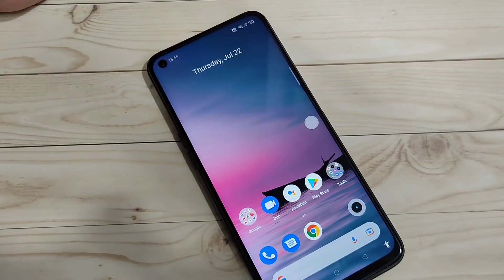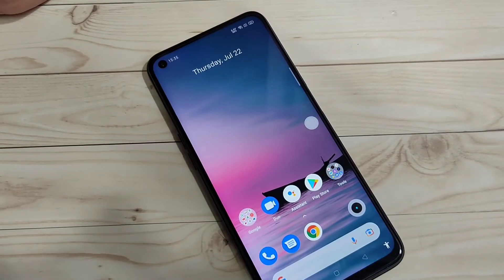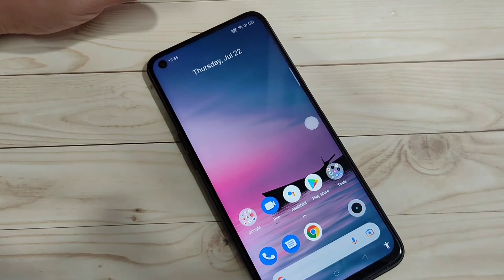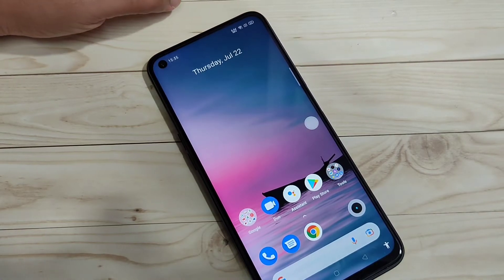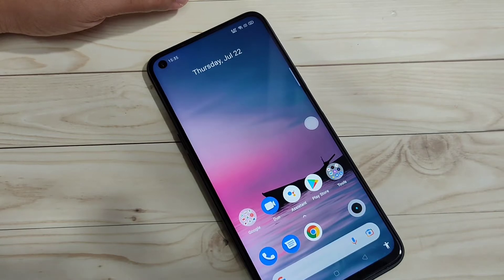In this video I am going to show you how to do screen recording on this device. If you are new to this channel, please subscribe and press the bell icon for more tech videos. Without any third-party application, you can record the screen on this device.